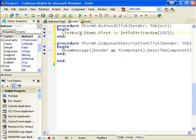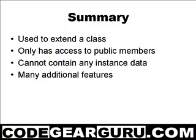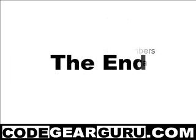That's pretty much what I wanted to show you about class helpers. As you can see, class helpers extend classes. You can even do this to classes you only have compiled units for. You can add methods and properties but you cannot include instance data. There are other things like adding constructors, overriding virtual methods, class data, and seeing properties in the object inspector which I have not yet experimented with, so we may see a part 2 in the future. Thanks for taking the time to watch, I hope you feel it was time well spent and you enjoyed that.